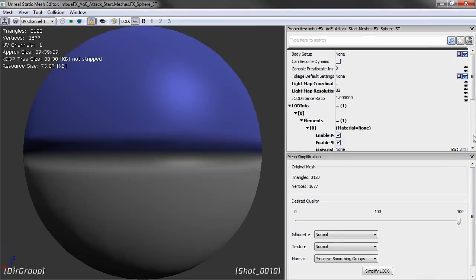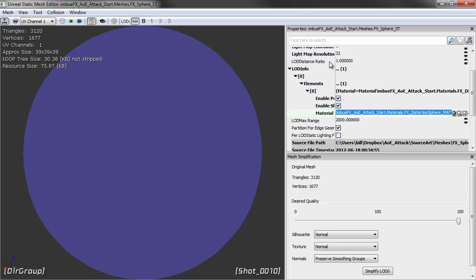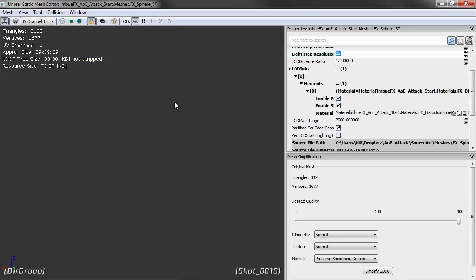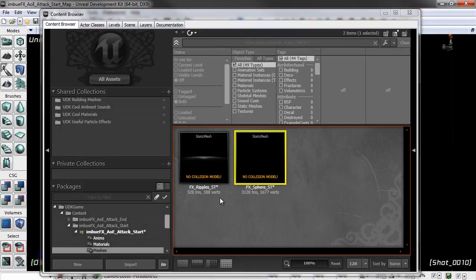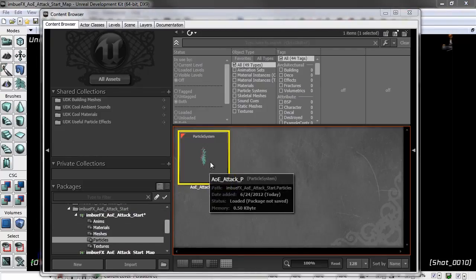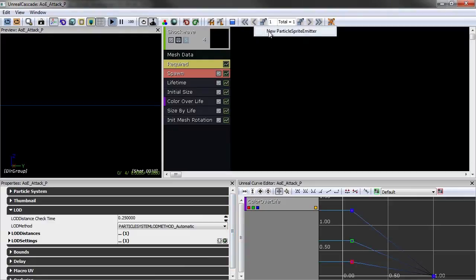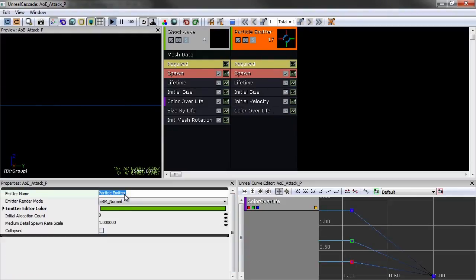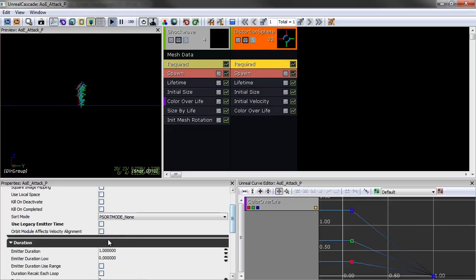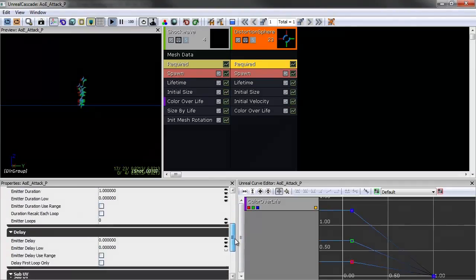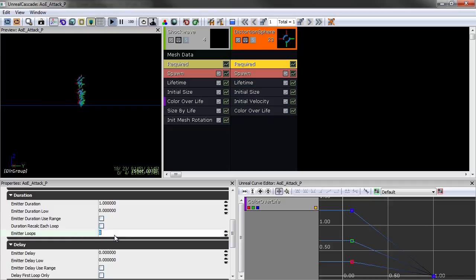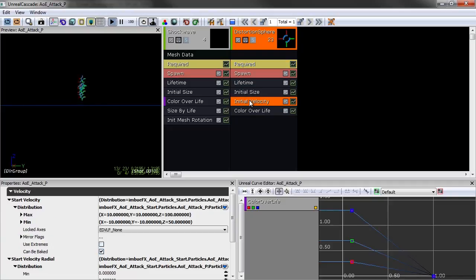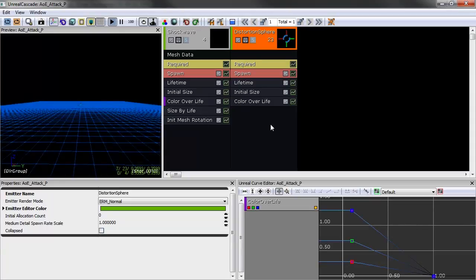Go into the static mesh editor and paste that into the material channel. If you don't see anything, that's expected — there's nothing really distorted, just a solid gray background, so it's working but invisible to our eyes. Now let's go to our particle system, create a new emitter — right-click, New Particle Sprite Emitter — and do our standard housekeeping. Change the name to Distortion Sphere.